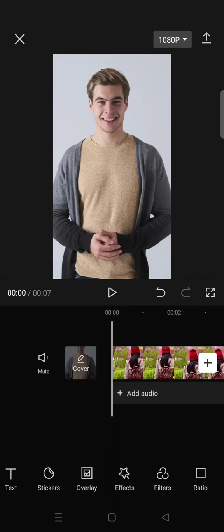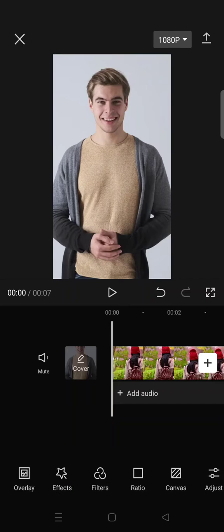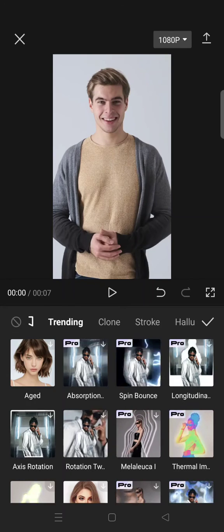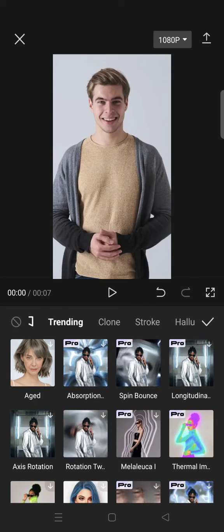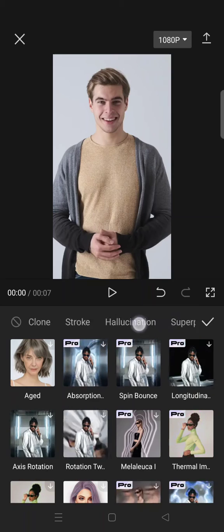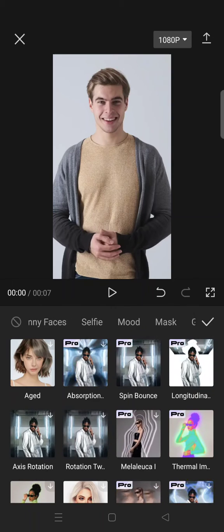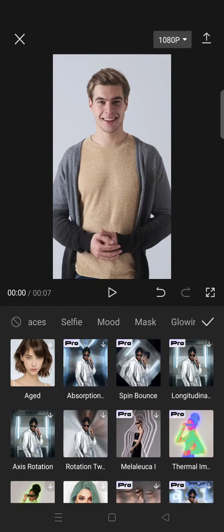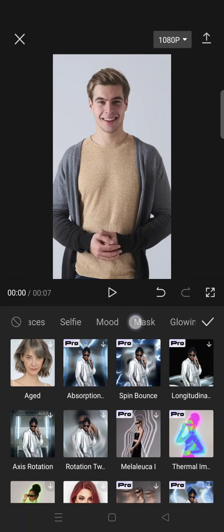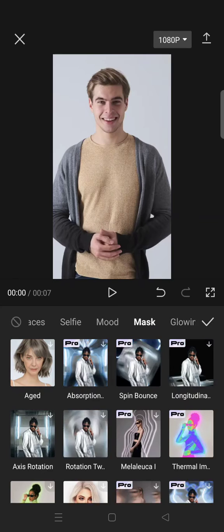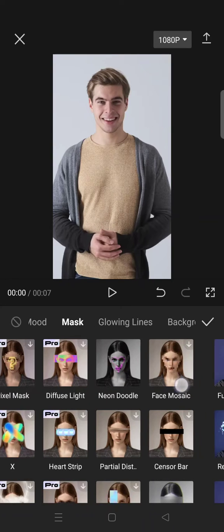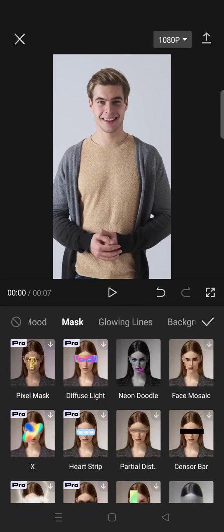To cover up the face of the person in the video, just go to body effects and here swipe the category until you find mask. Okay, so in here you can see there's a face mosaic effect.